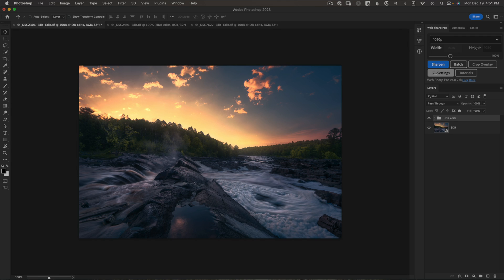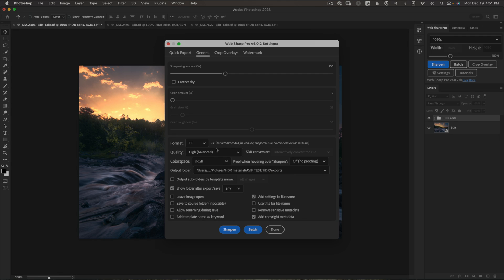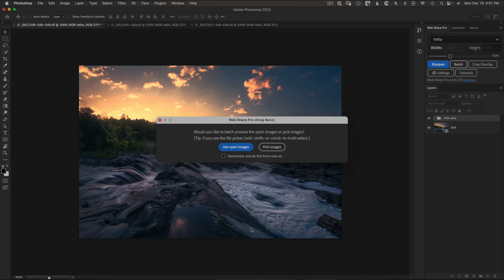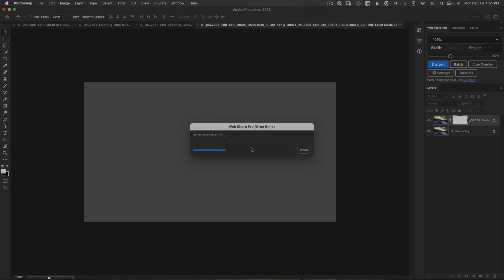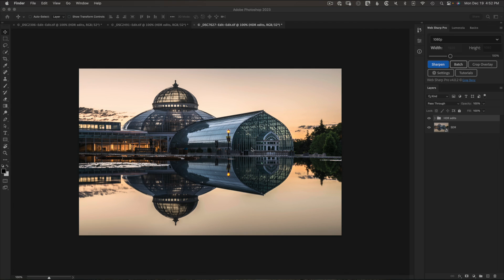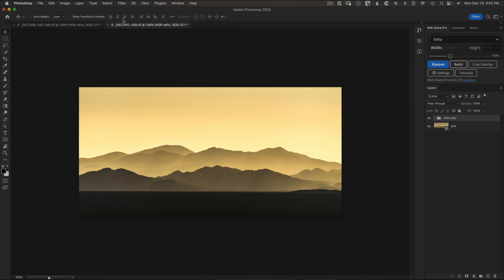I'm going to export this image, this one, and this one, and all three have that same setup with an SDR version on the bottom. The TIFF is going to be used to export the whole image as it is, but then it's also going to export a JPEG in my selected quality using just that bottom layer or bottom group. I'll go ahead and click batch, use all open images, and the panel is letting me know it has detected I'm using that approach to export both the HDR and the SDR version.